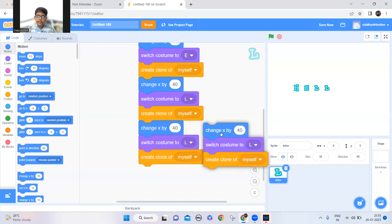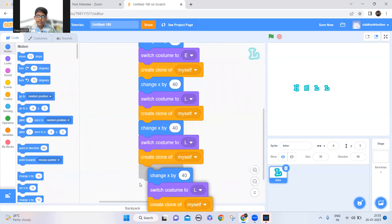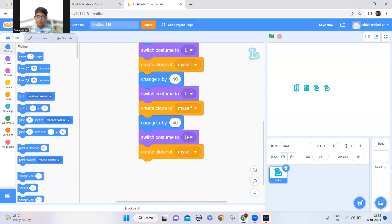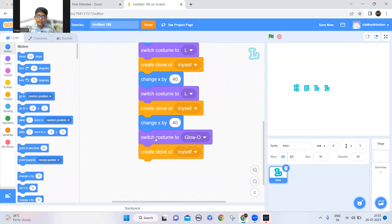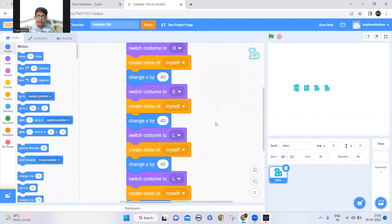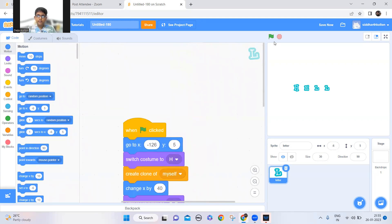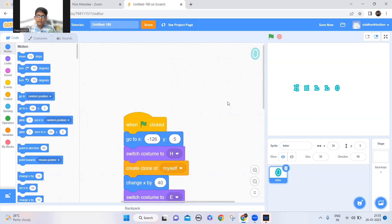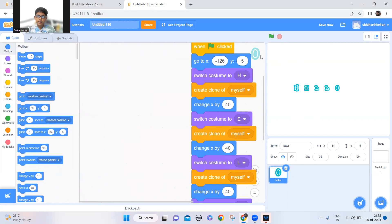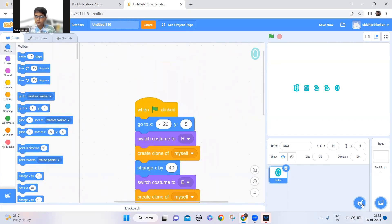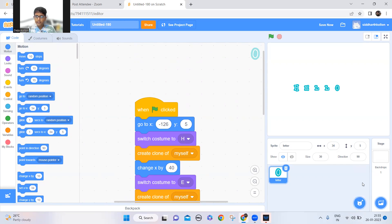Now duplicate this one more time and switch costume to O and clone myself. And there we made the word hello. And now let's make the magnifying glass.